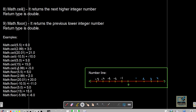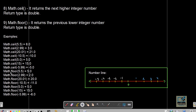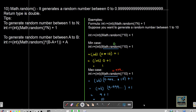Continuing ceil examples: ceil(-5.99) = -5.0 because -5.0 is greater than -5.99. For floor — returning the lower value following the number line: floor(5.55) = 5.0; floor(2.99) = 2.0; floor(20.01) = 20.0; floor(-10.5) = -11.0; floor(5.0) = 5.0; floor(15) = 15.0; floor(-5.99) = -6.0.